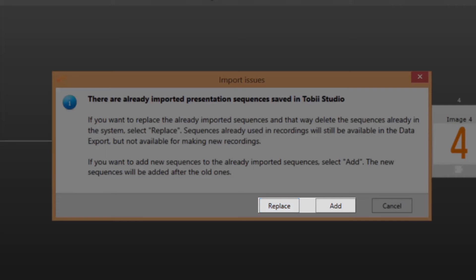Recordings made with deleted sequences will still be available for analysis but you will not be able to make new recordings using those sequences. If you select add the sequences in the file you're about to import will be added after the sequences already imported.